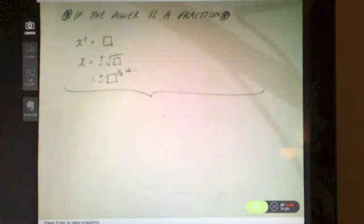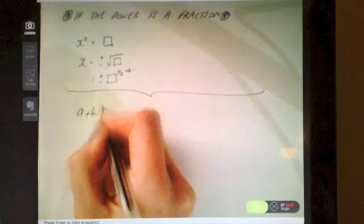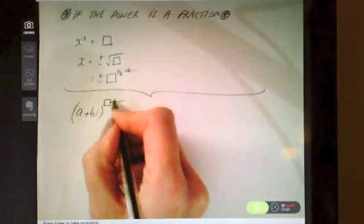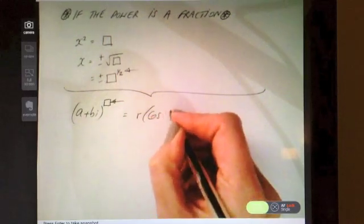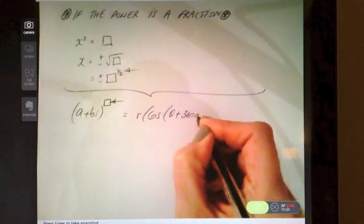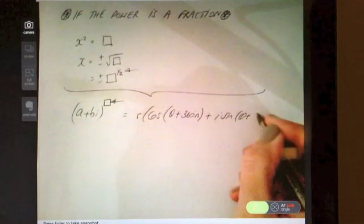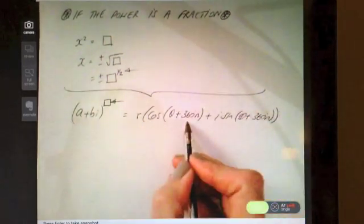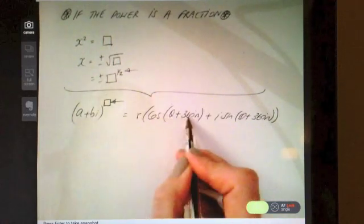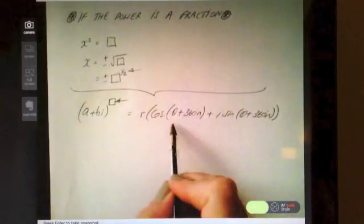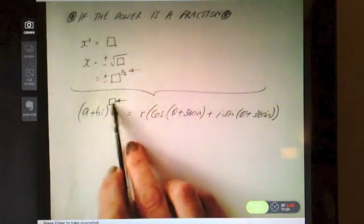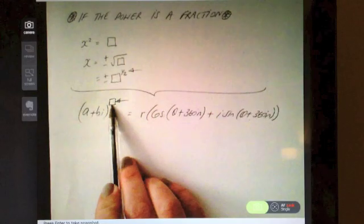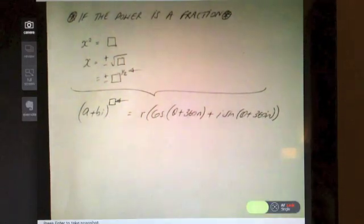The way we deal with this when it is in polar form: the minute you spot that the power is a fraction, when you put it in full polar form you are going to immediately add on 360n to both angles. The reason we do that comes back to trigonometry — the cos curve repeats itself every 360°. Adding 360° each time gives multiple solutions, and however many rotations we need determines how many different solutions we get.